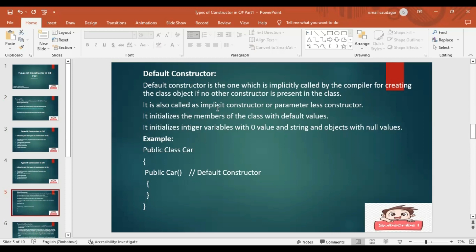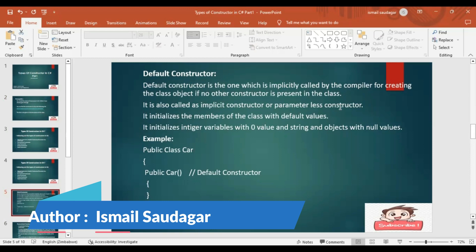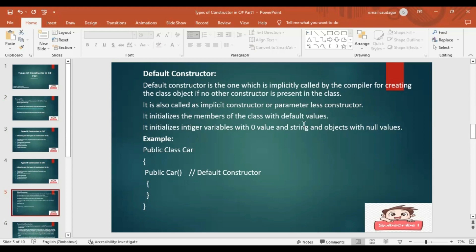It is also called the implicit constructor. Why? Because it is automatically called by the compiler — the developer does not call it or pass any parameter. It is also called the parameterless constructor because it does not have any parameter. It initializes the members of the class with default values.